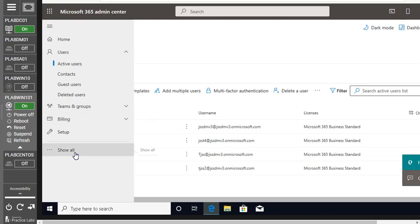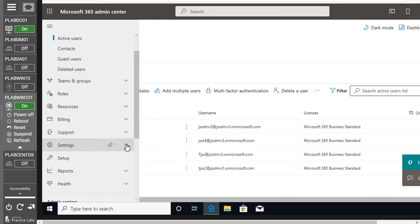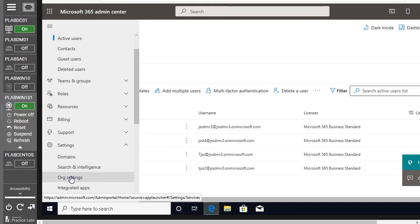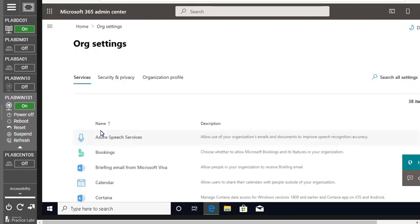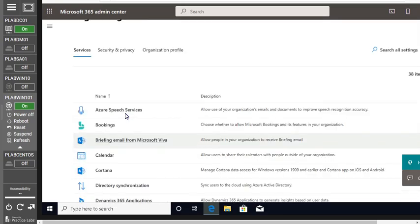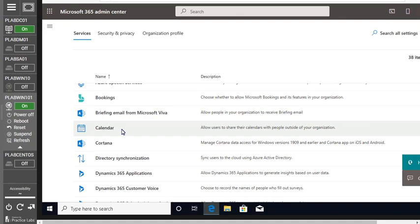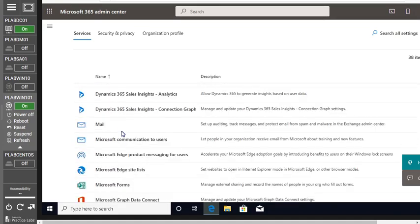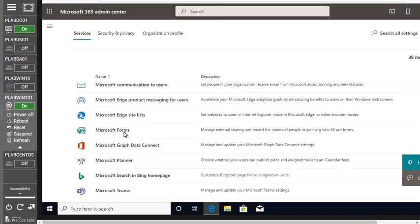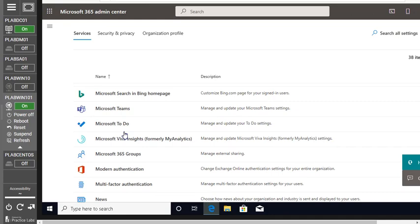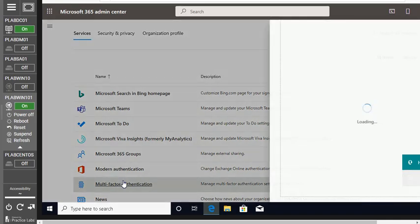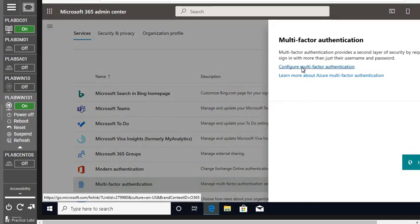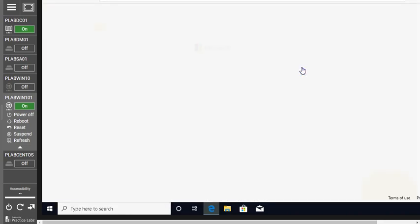Let's click the navigation menu, click Show All, then go to Settings, and click Org Settings — the organizational settings. Here you have a bunch of features and services you can add within your domain. Scroll down to find multi-factor authentication. If you have trouble scrolling, you can type 'multi-factor authentication' in the search box and it will appear as a suggestion. Click on it to proceed.